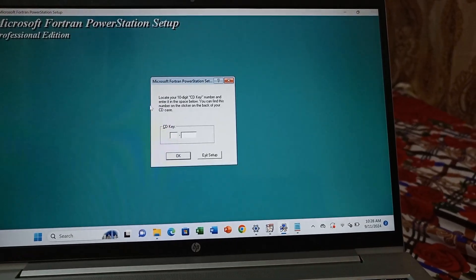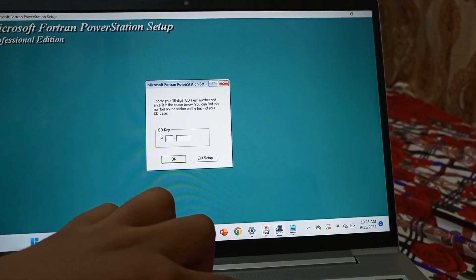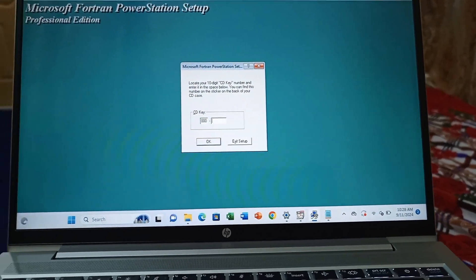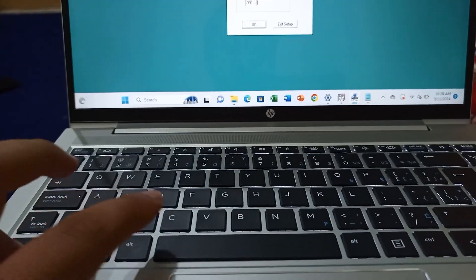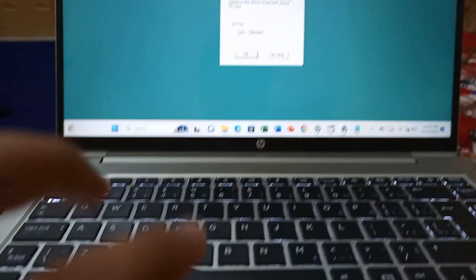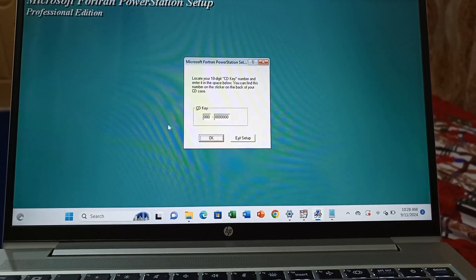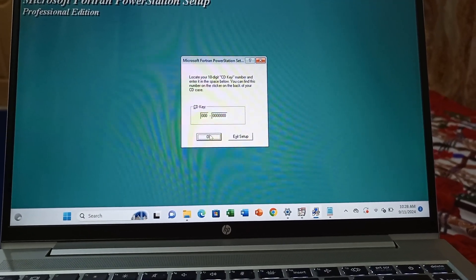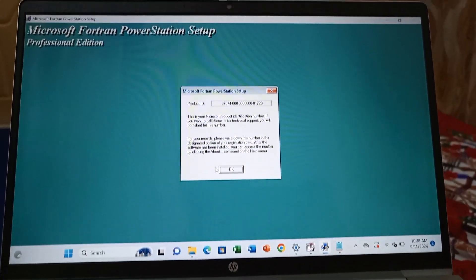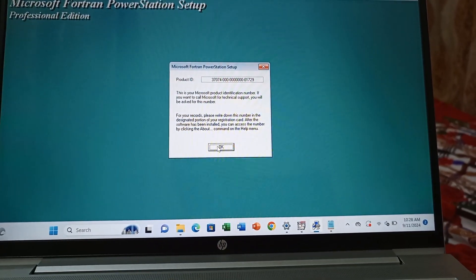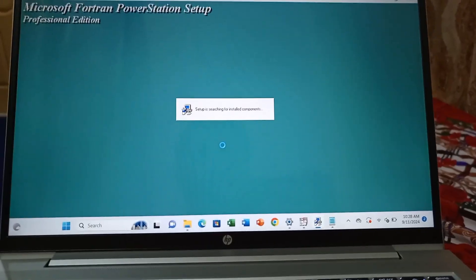Just copy this 000 code, then paste it here using Control+V. Now just click the OK button to proceed. Now click next again.